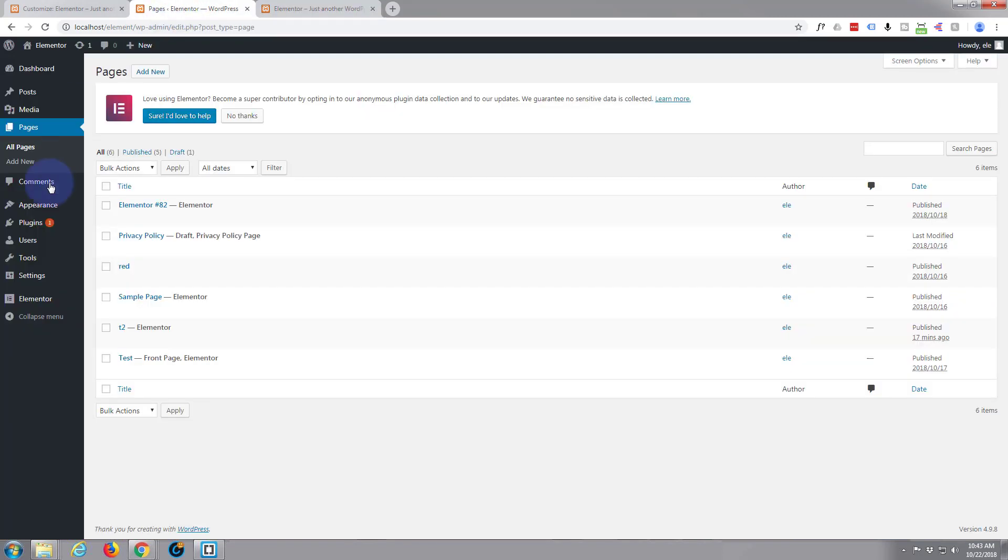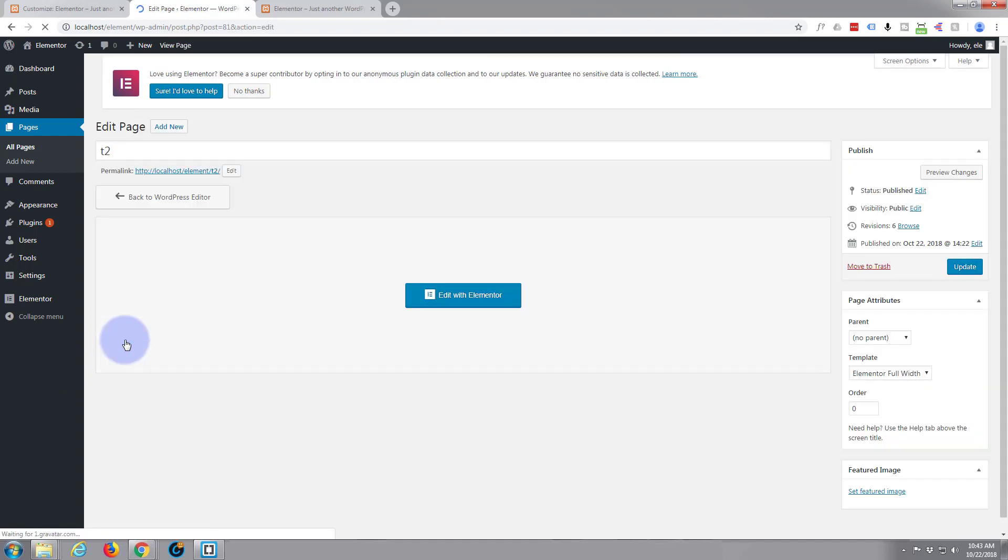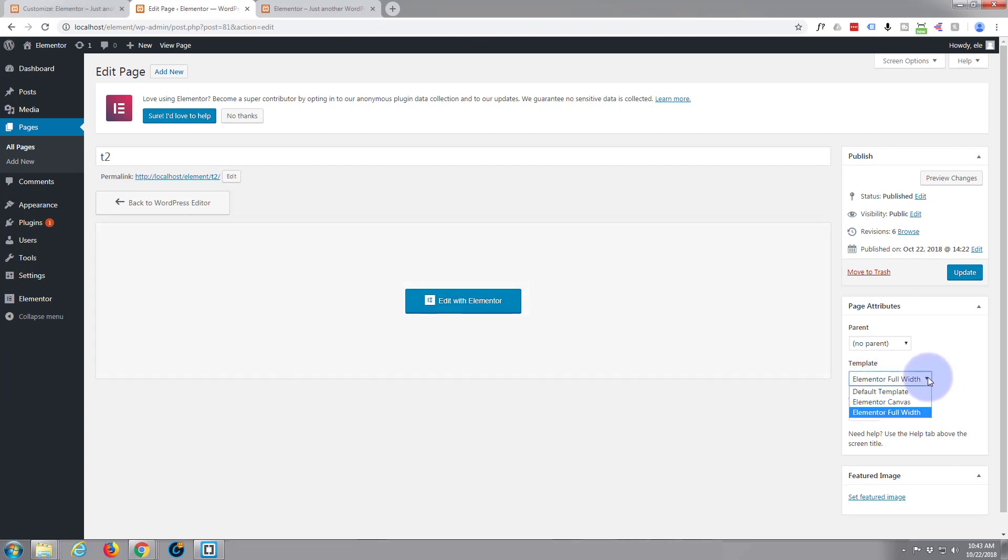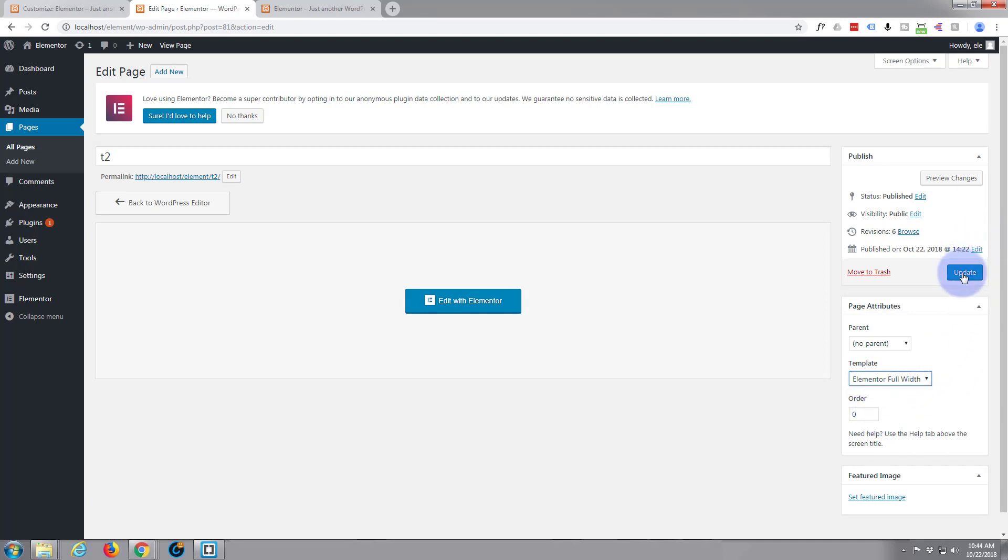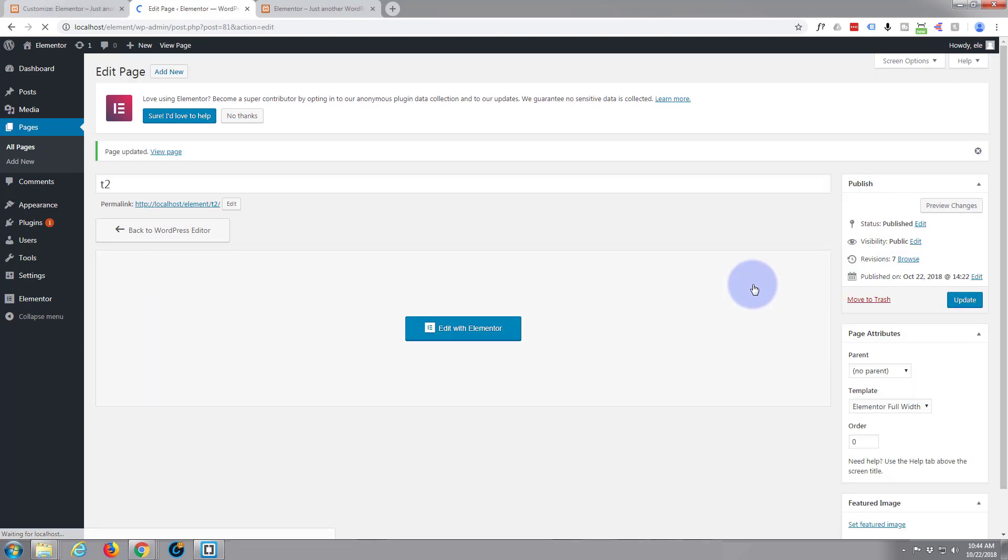Let's get a new page going. I've got a test page here we can use. First thing I want to do is make sure it's set to Elementor full width, which it is. Update that. Now I'm going to hit the Elementor builder button.